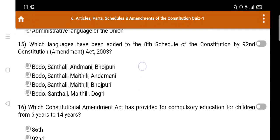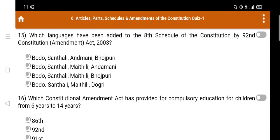Question number 15: Which languages have been added to the 8th Schedule of the constitution by the 92nd Constitution Amendment Act 2003? Option A. Bodo, Santali, Andmani, Bhojpuri; B. Bodo, Santali, Maithili, Andmani; C. Bodo, Santali, Maithili, Bhojpuri; D. Bodo, Santali, Maithili, Dogri. The right answer is Option D: Bodo, Santali, Maithili, Dogri.